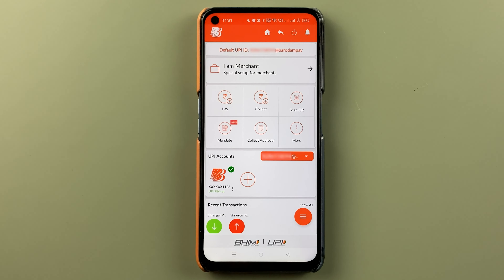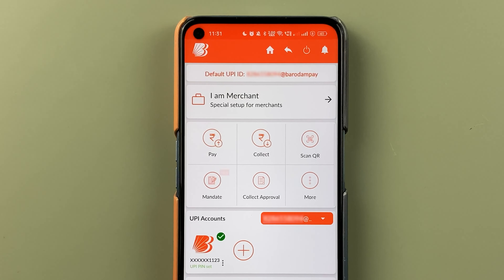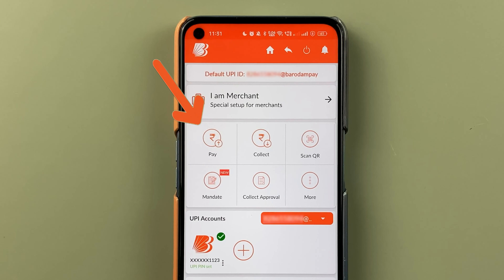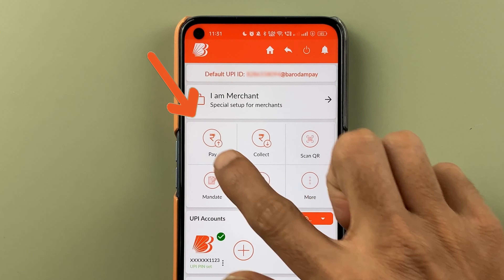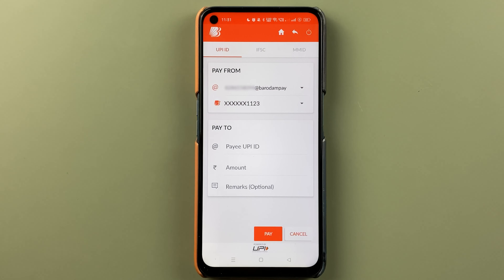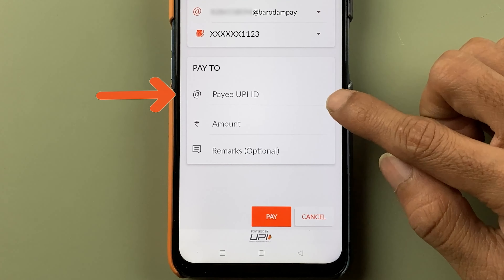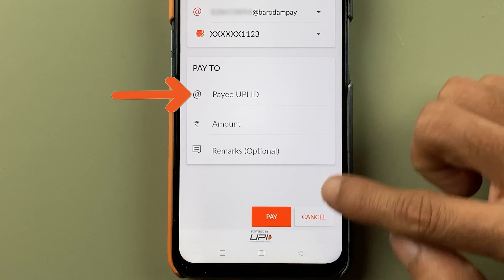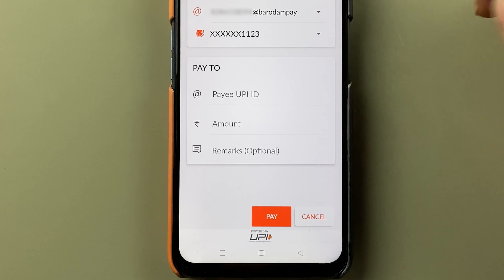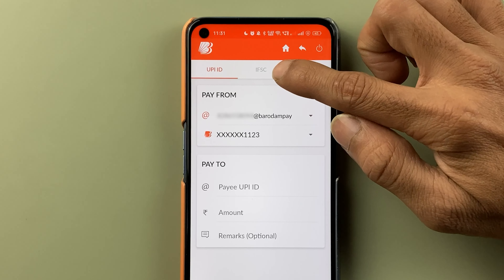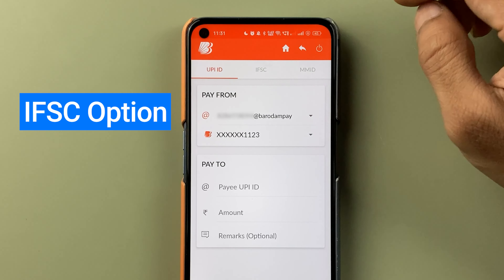To transfer money, click on the Pay option. There are three ways you can transfer money through UPI. One is using UPI ID details — you have to enter the UPI ID, the amount, and then click Pay. If you have account details, you can select the IFSC option.